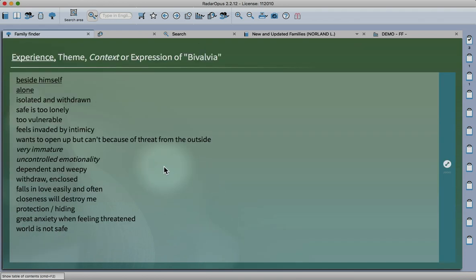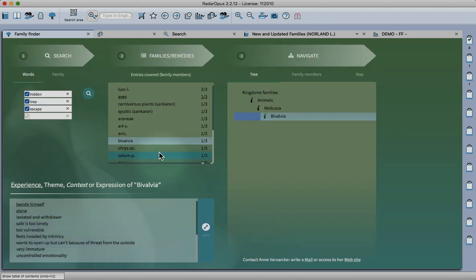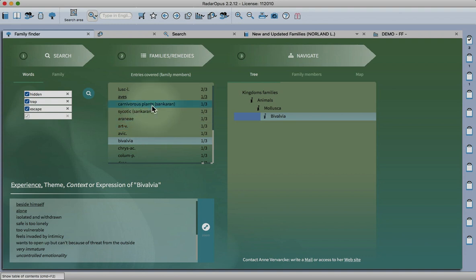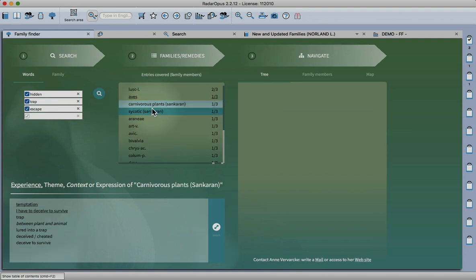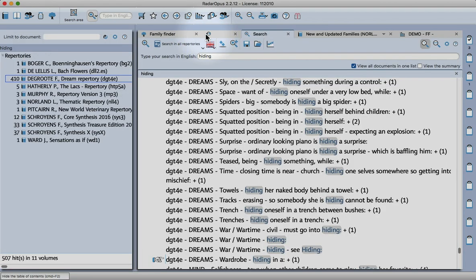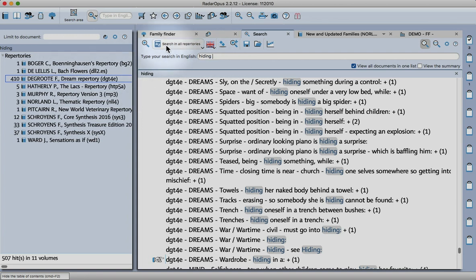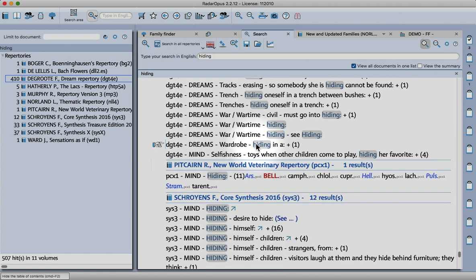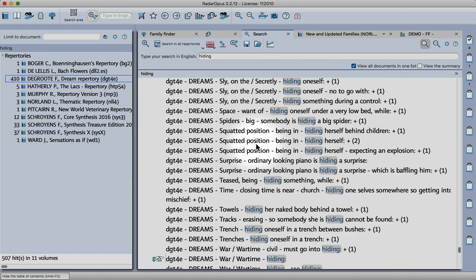What I also wanted to show was how you can work with this information in the repertory as well. Using our search function here, I've entered the word hiding and looked in all repertories.